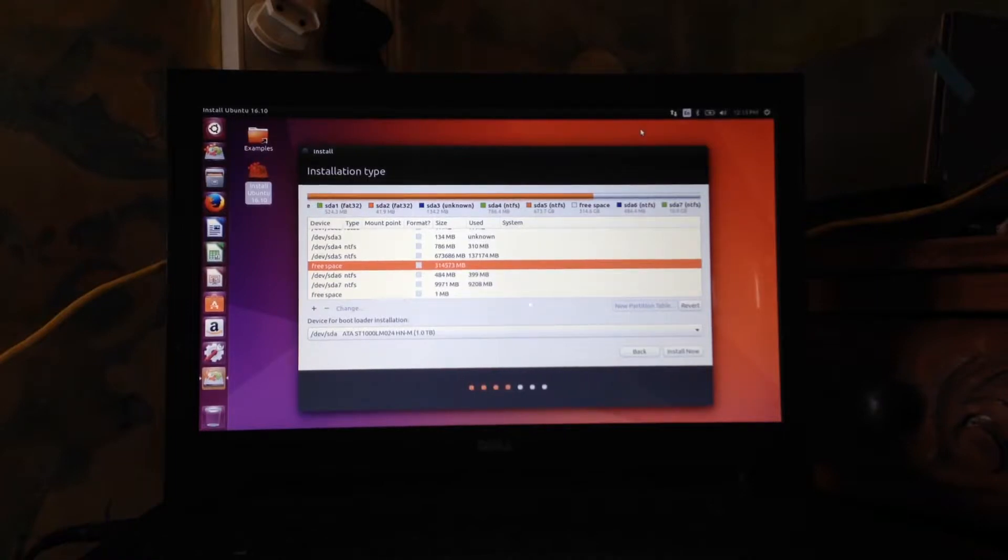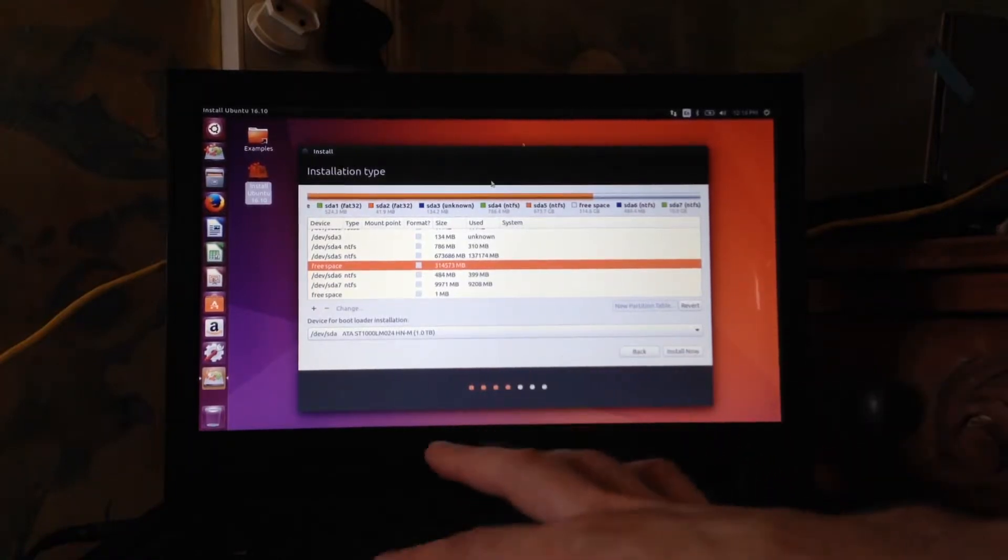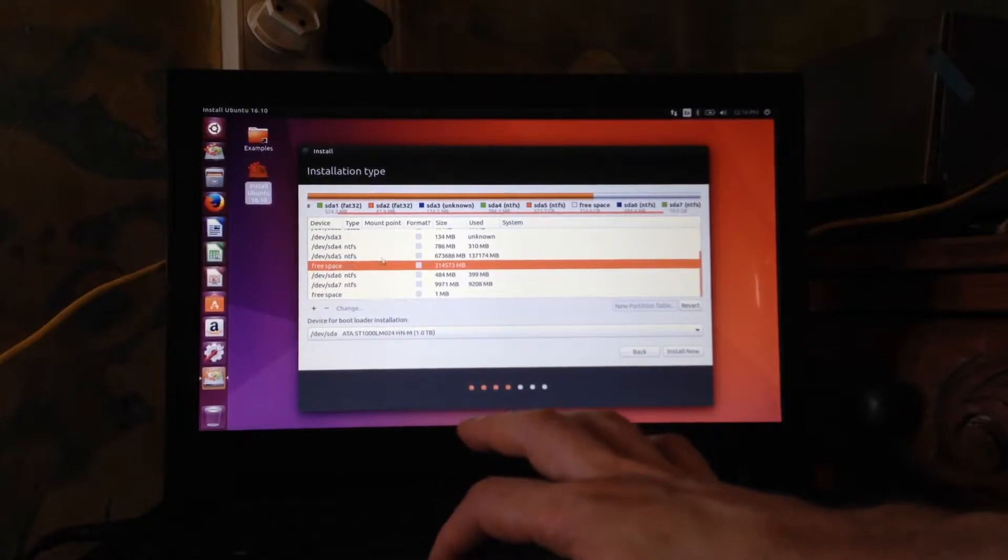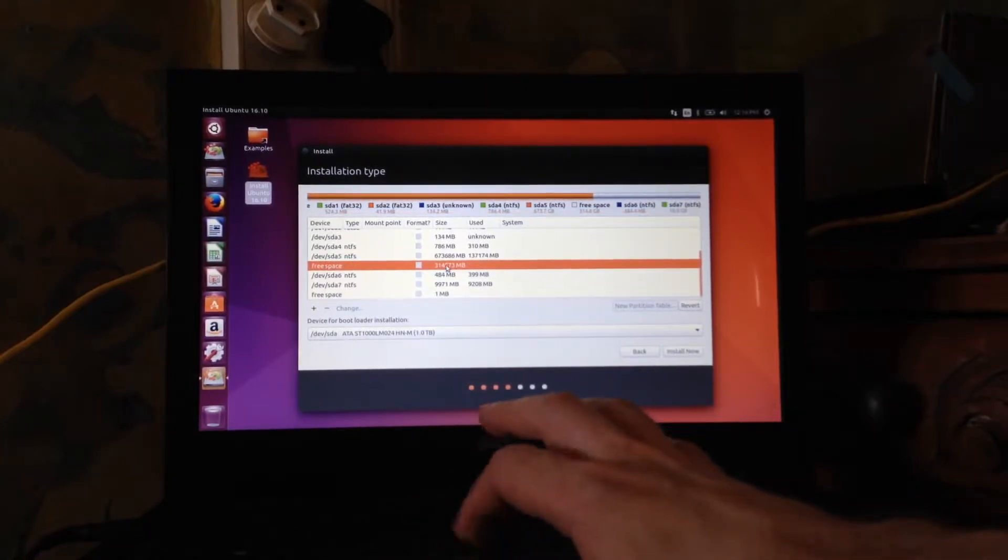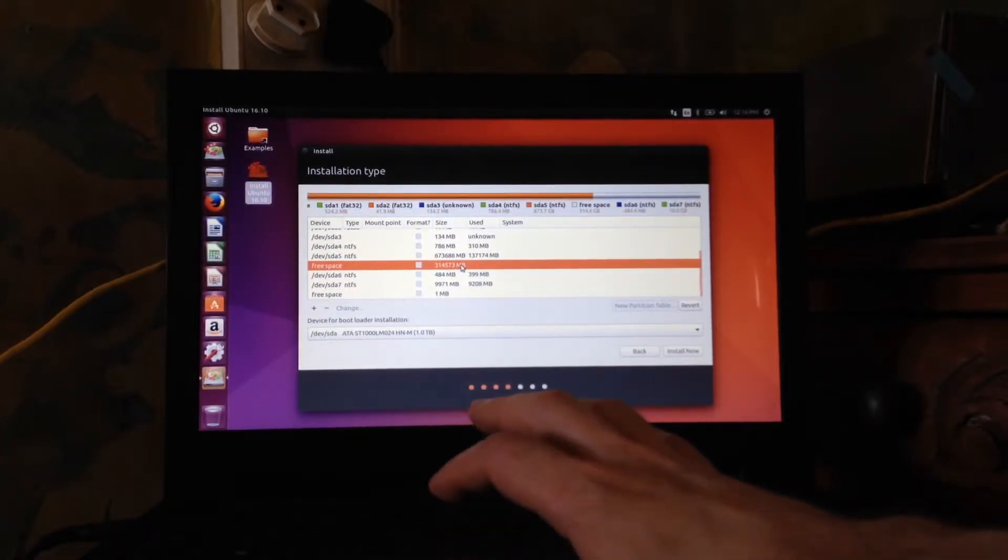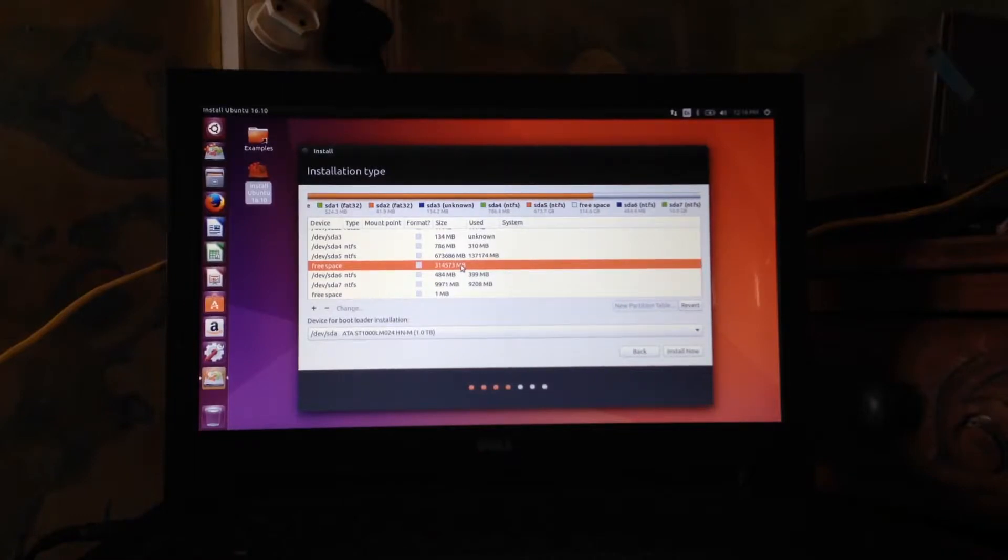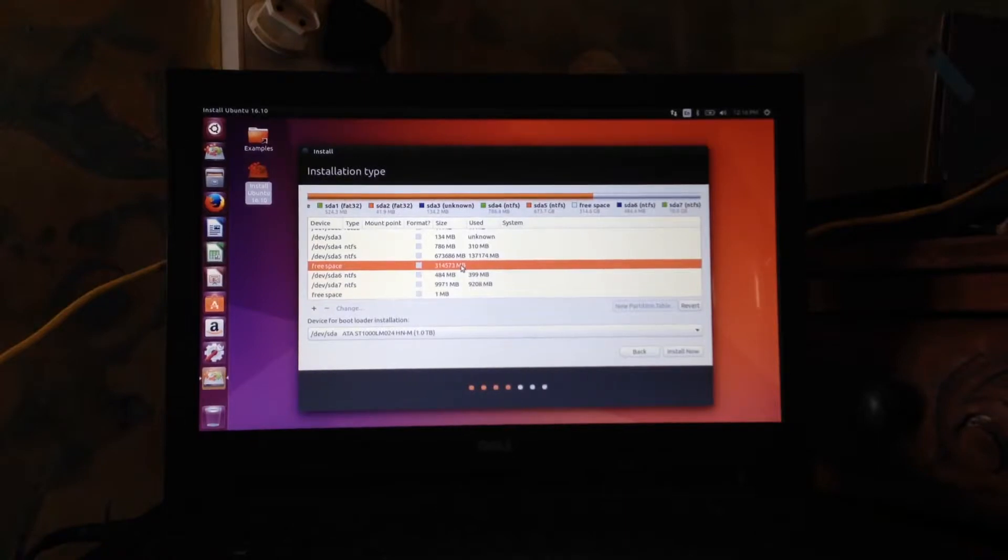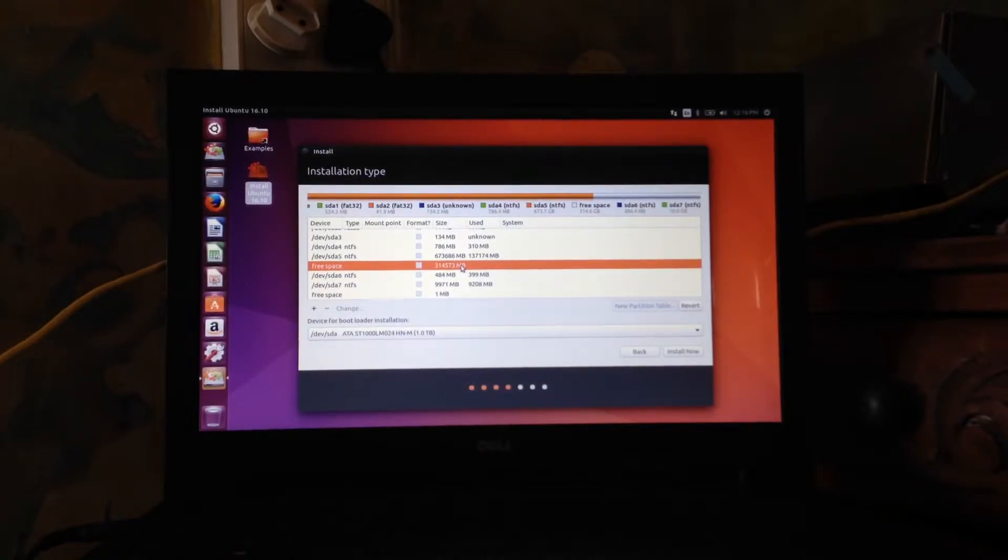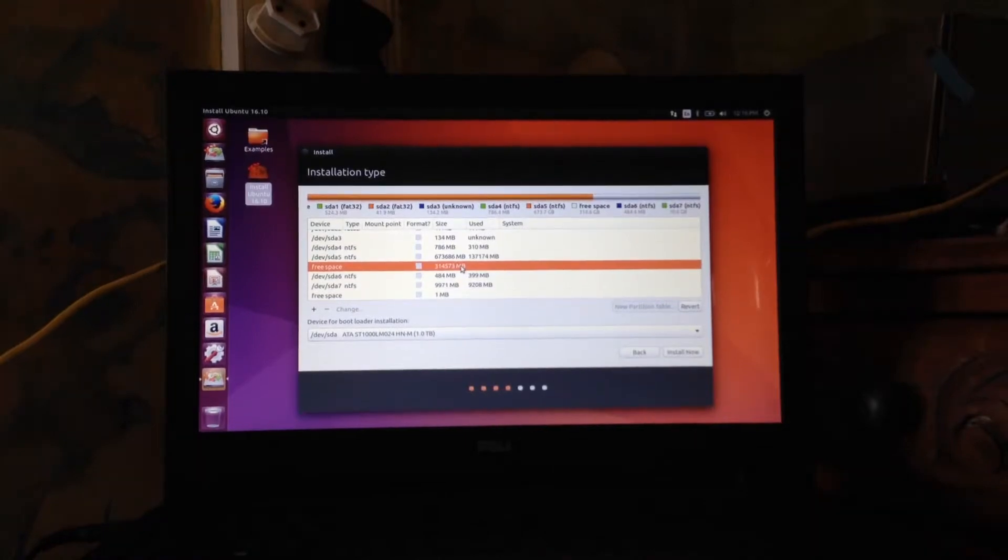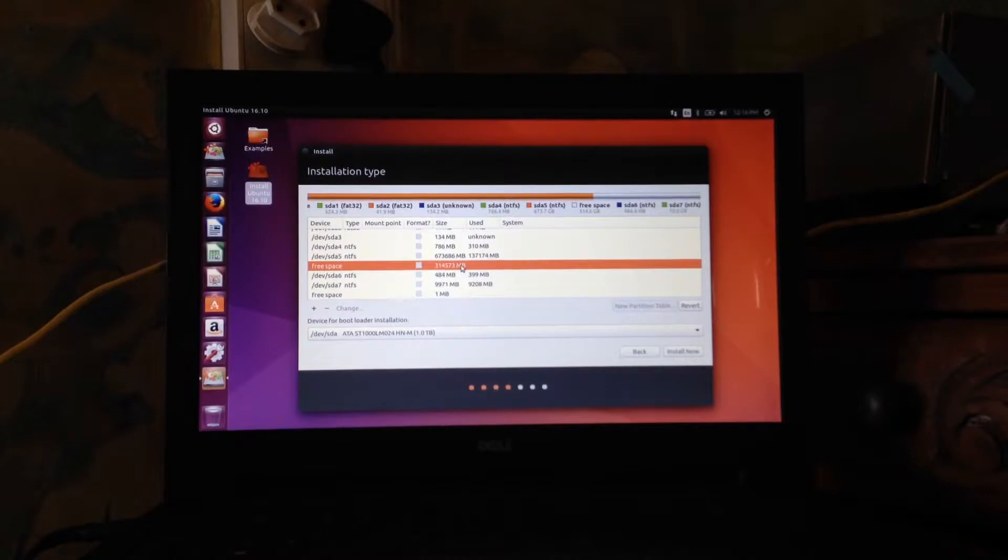So it's your choice how much you want to use if you want to use any at all. Okay so where on this computer it says free space, hopefully you can see the cursor over here. There is 314.6 gigabytes of space that we're going to allocate to these three mounting points that we're going to create.